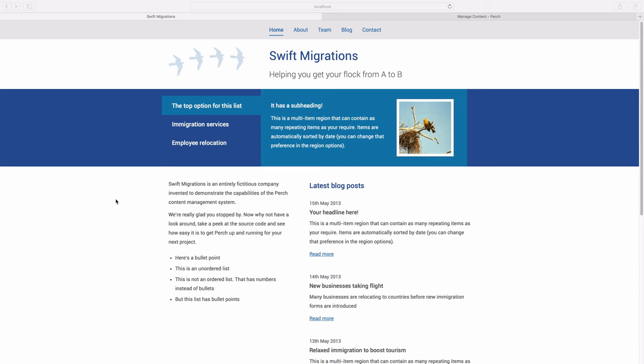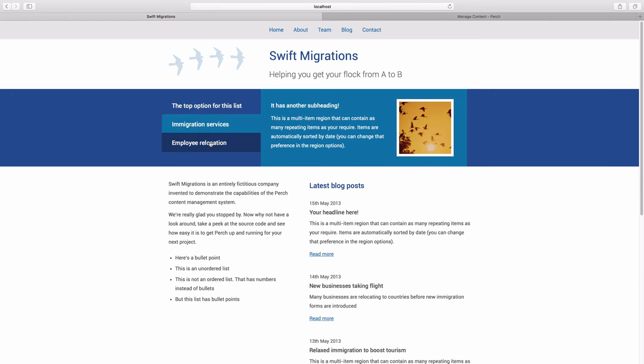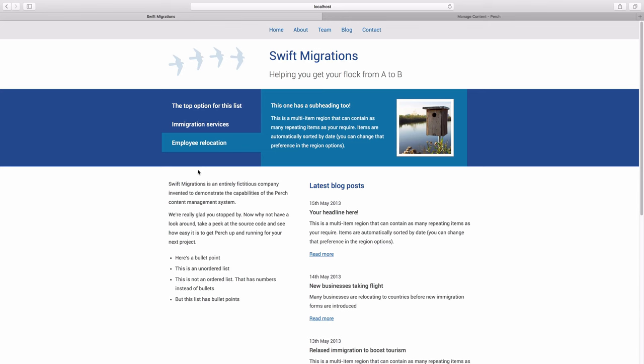So to demonstrate this, let's create the slide area at the top of this home page. This area uses some JavaScript to switch between the different panels.